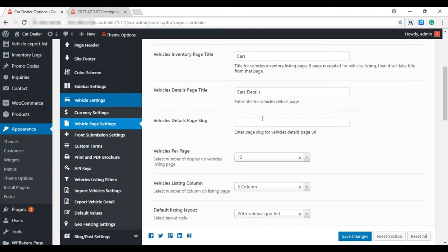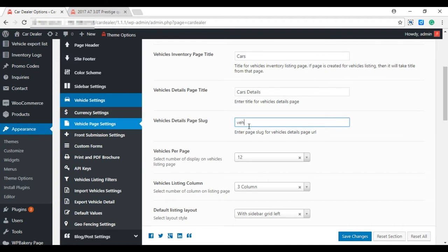This option is given to update the slug for the detail page. If this is left blank, then it will take 'cars' as the default slug. Let's make it 'vehicles'. Save changes and check on the front.